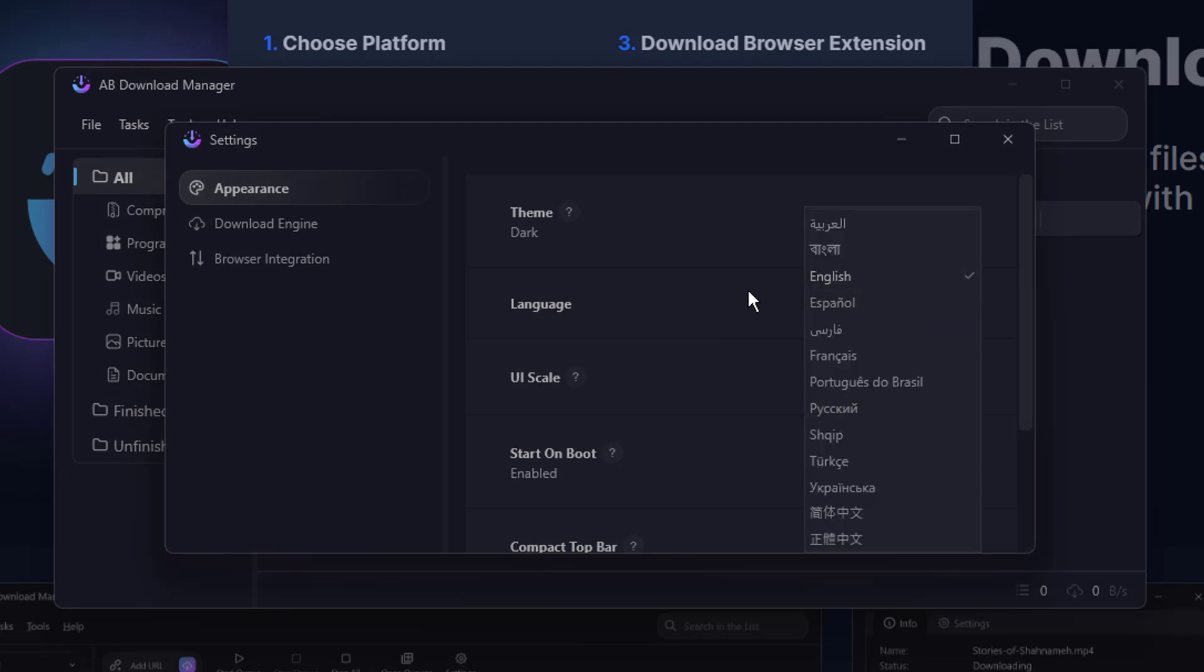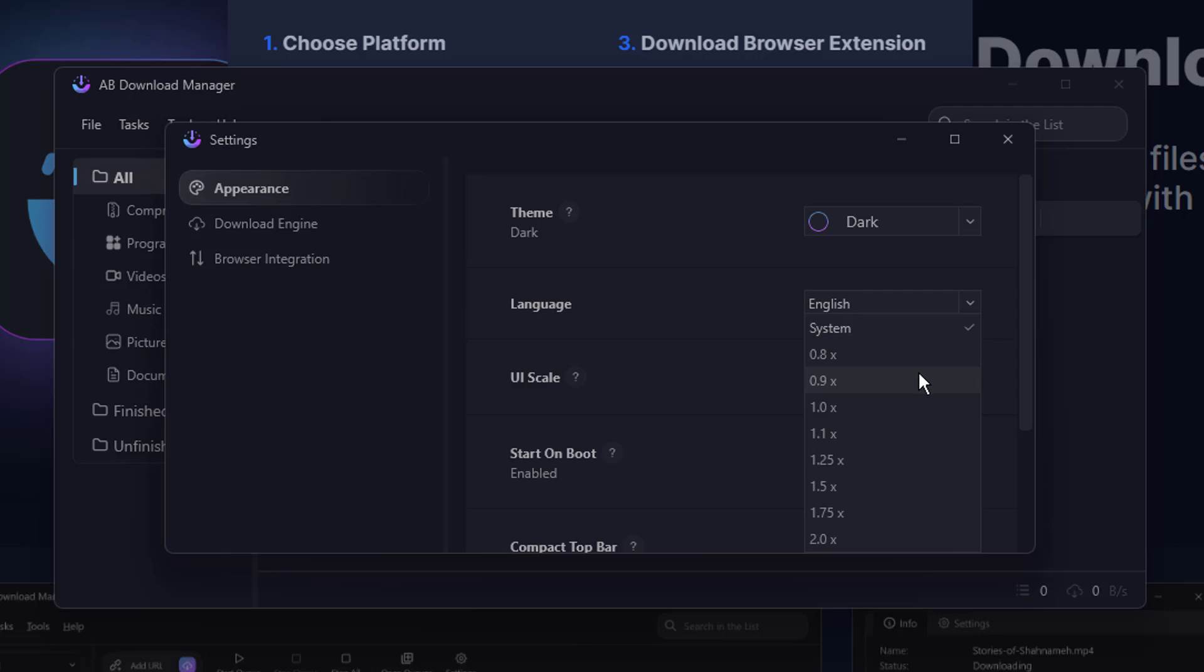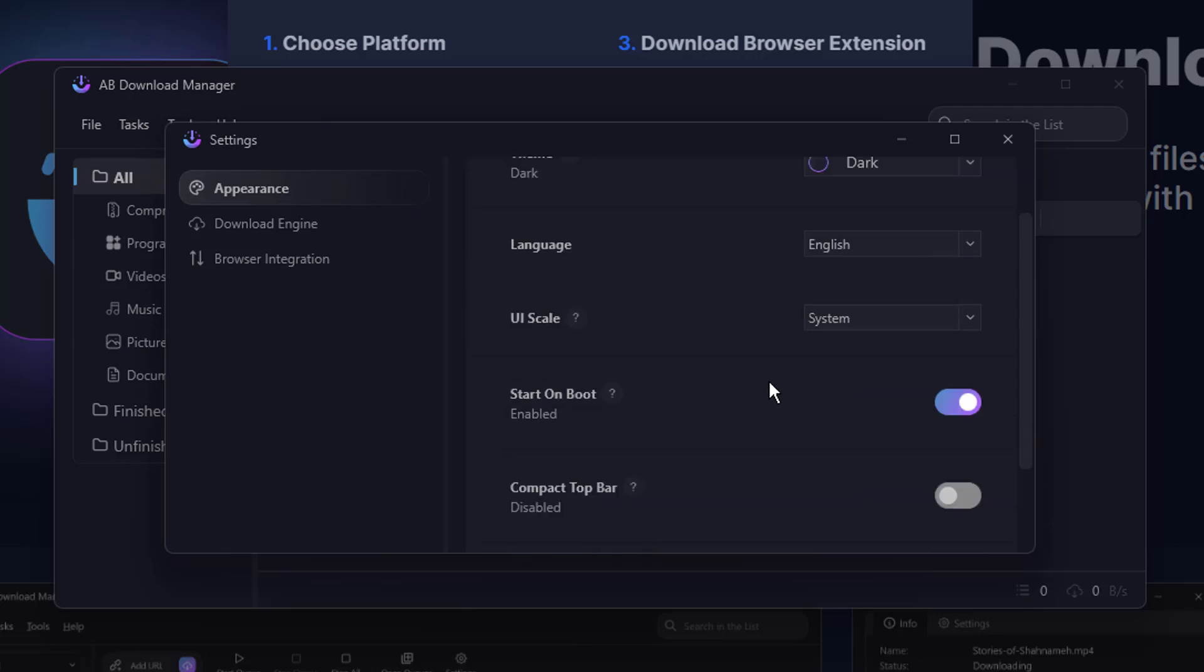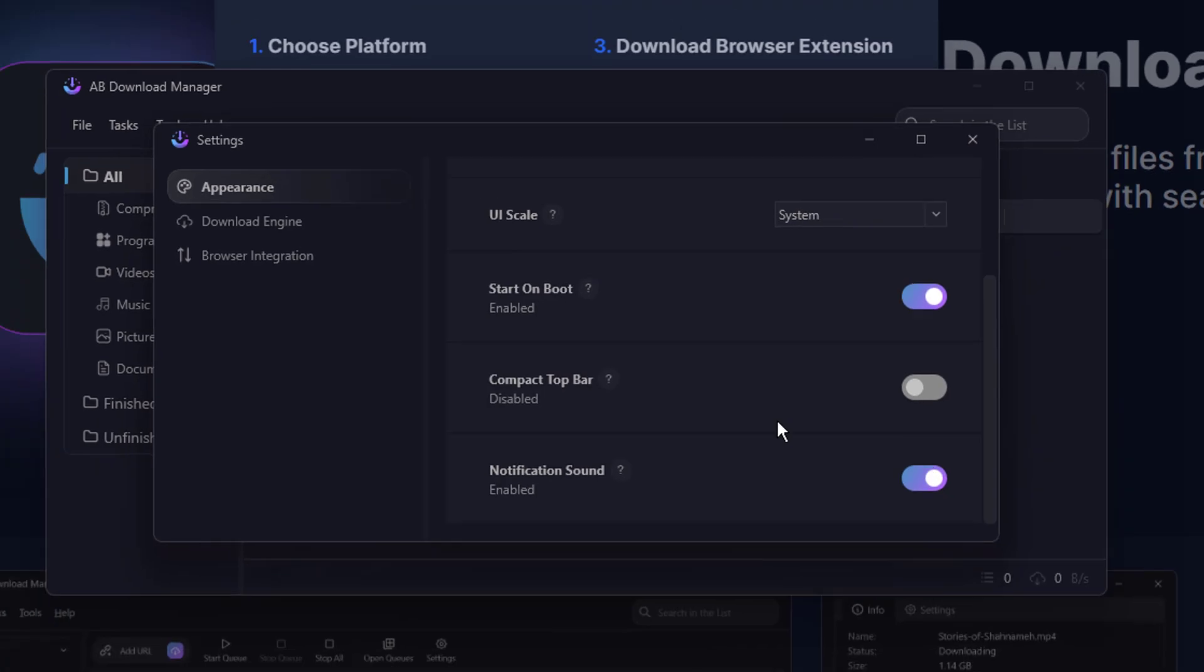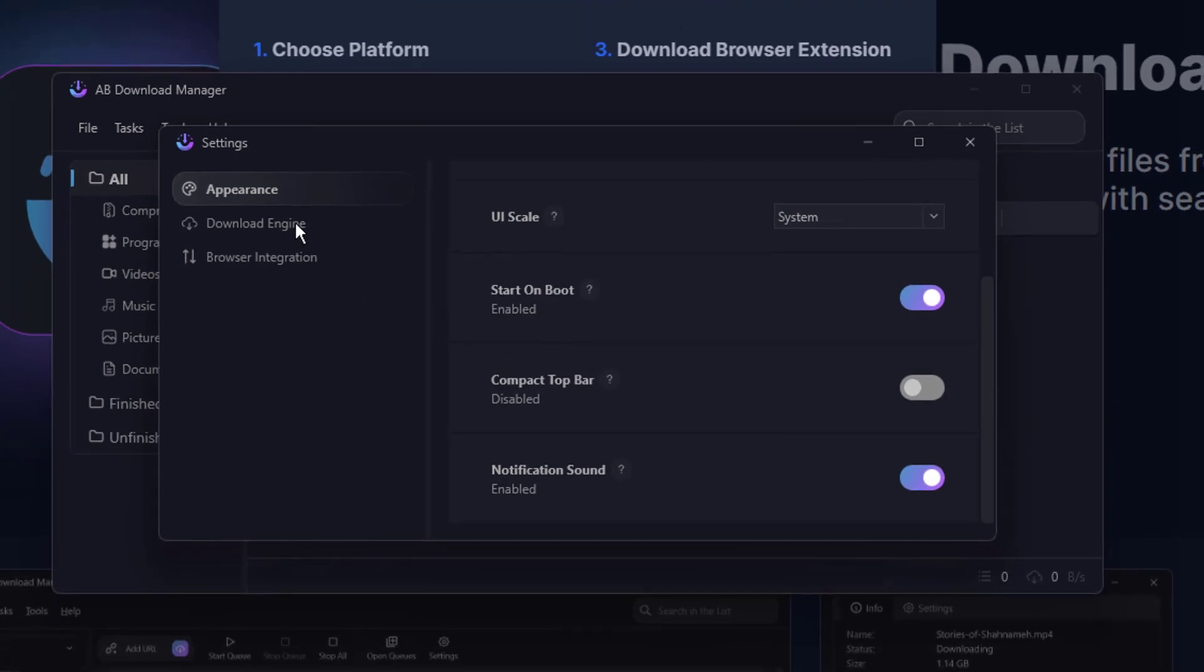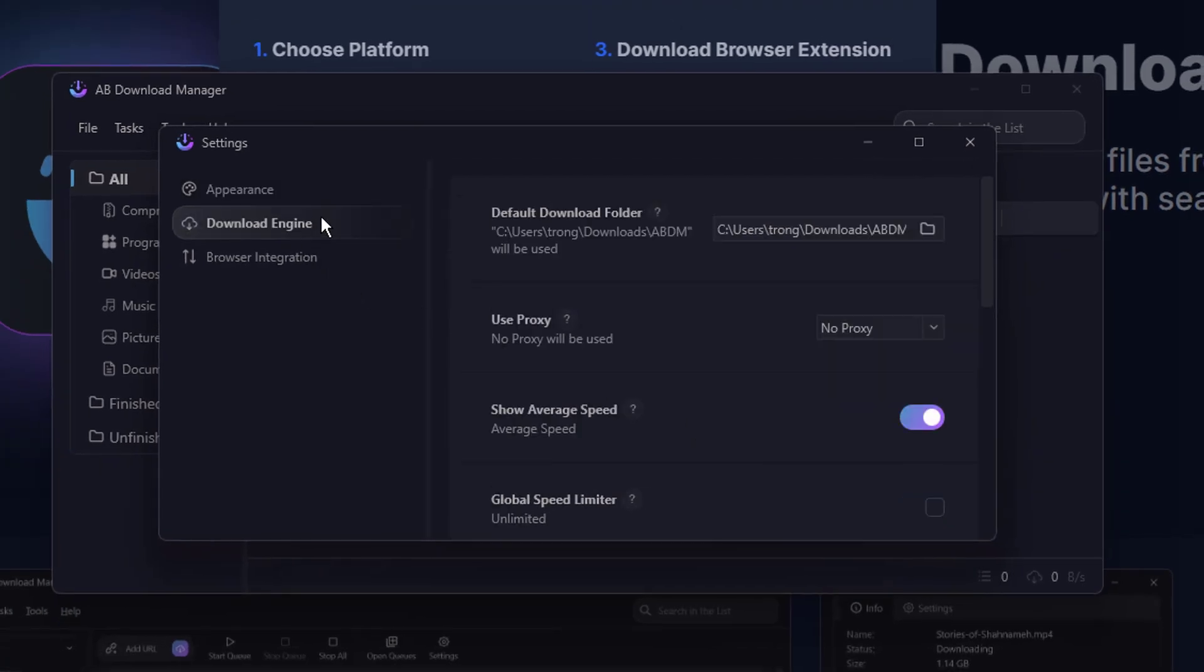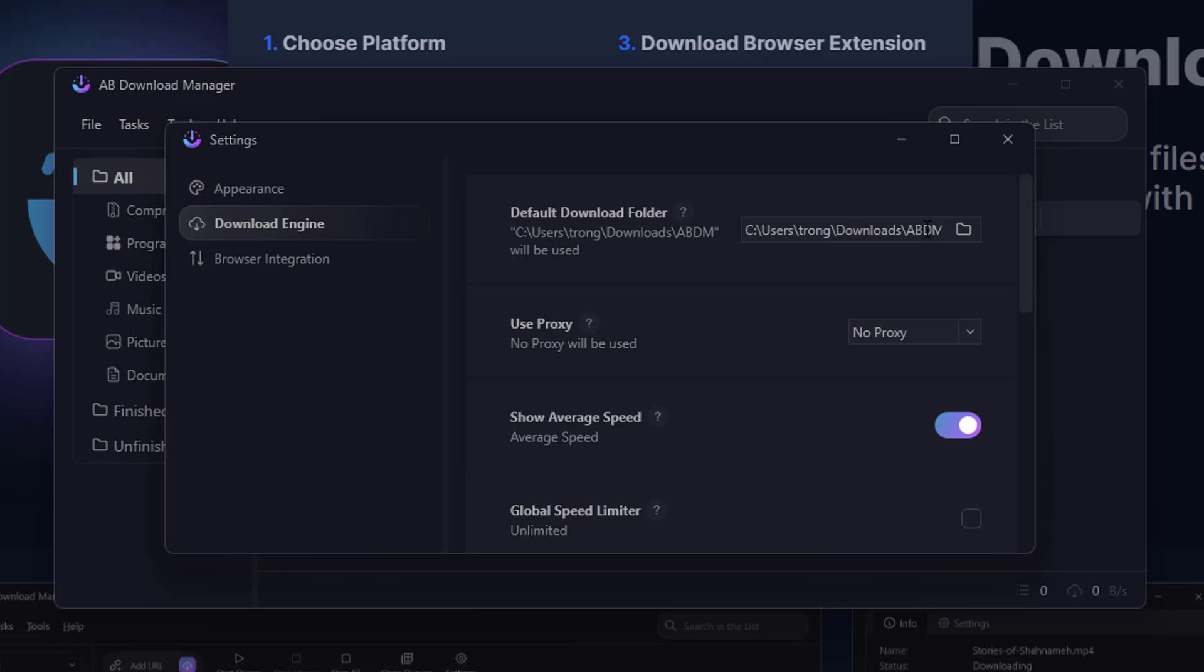Start on boot. Personally, I won't recommend you doing this because keeping the application with the startup basically slows down the performance whenever you need it. I would prefer you to manually open it. Notification sound, yes, you can keep this enabled. Download engine, if you want to use any kind of proxy, then you also have this option over here.